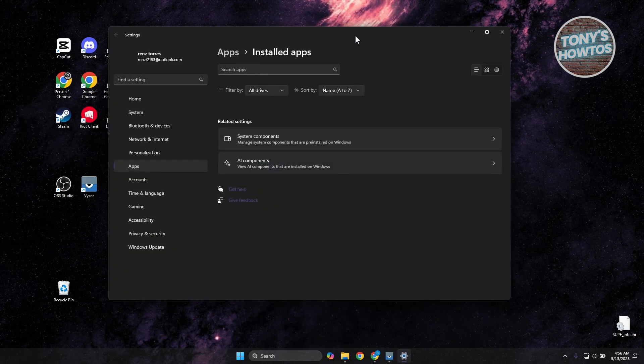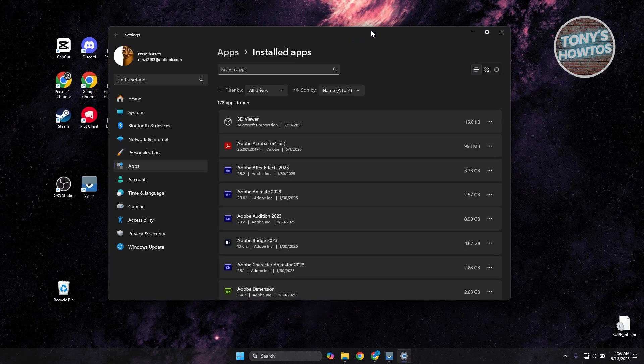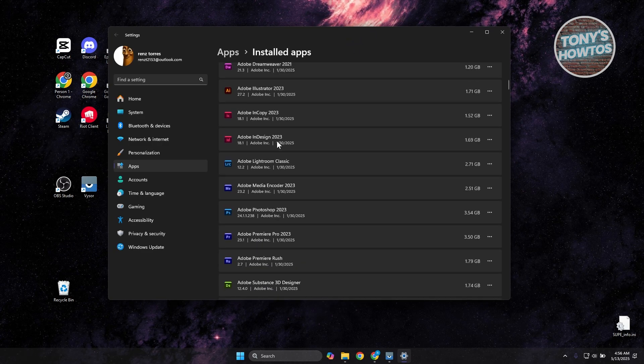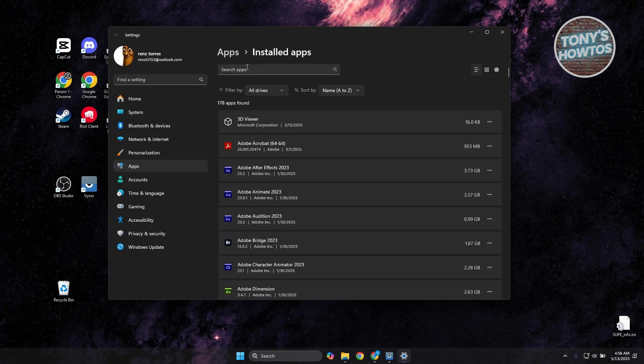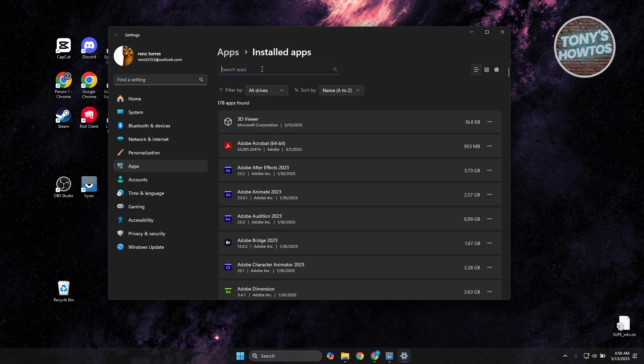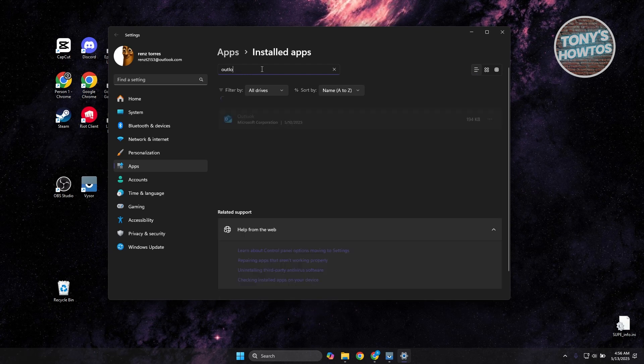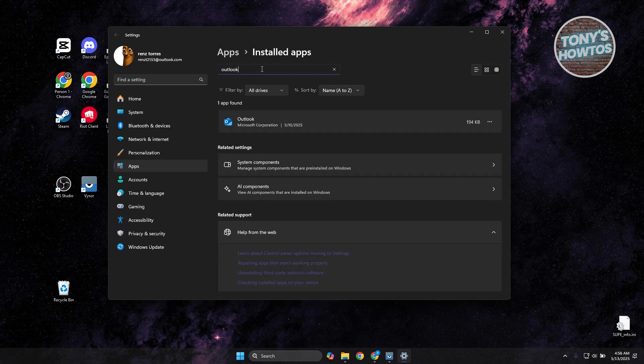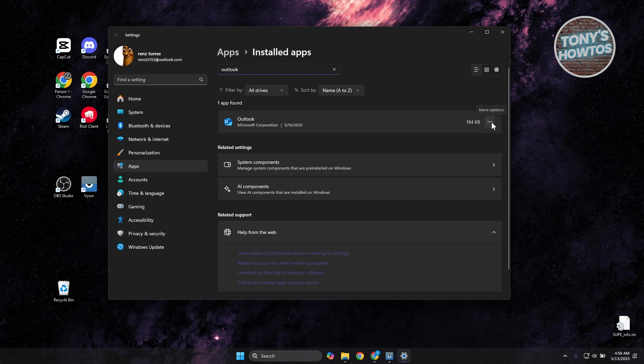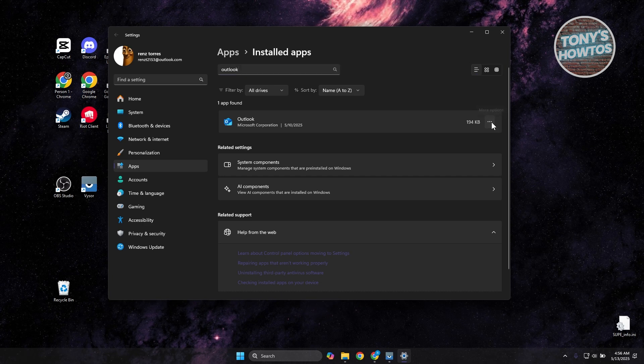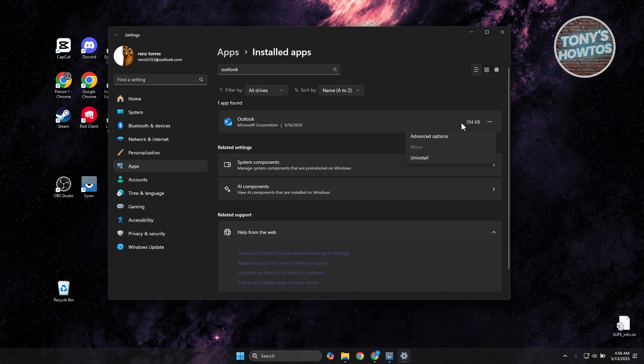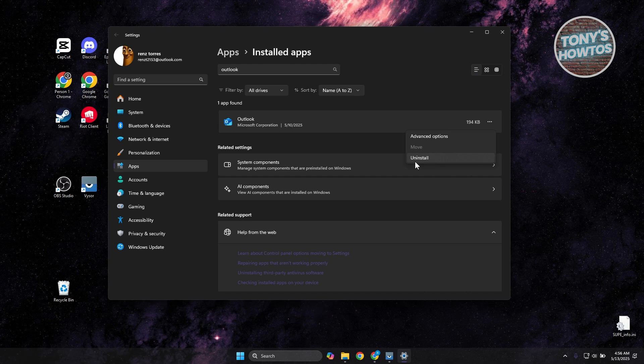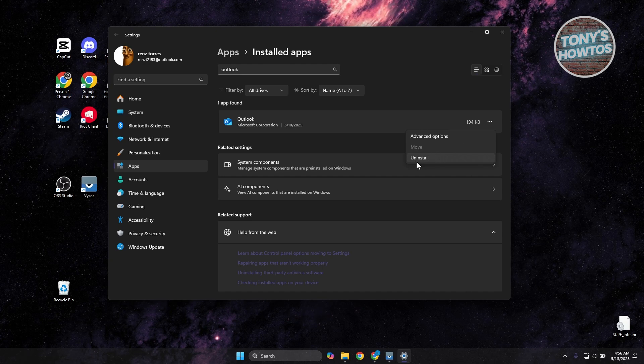From here, you want to go and look for Outlook. You can just scroll down a bit or use the Search App section. Type in Outlook and you should see it in here. Click on the three-dot icon on the right side, and from here, click on Uninstall and confirm that you want to uninstall this.